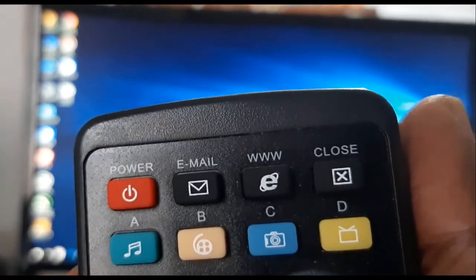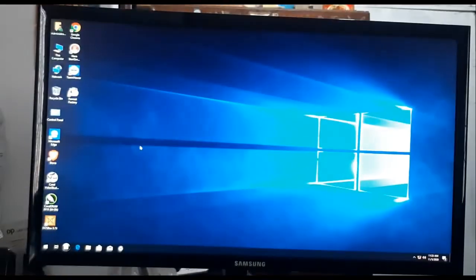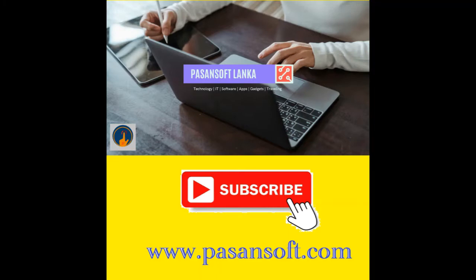Please subscribe to our channel, Pasunsoft Lanka.